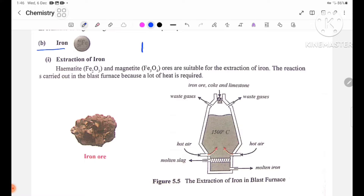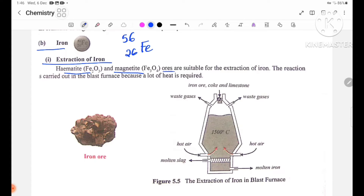Iron is Fe, atomic number 26, mass number 56. For the extraction of iron, hematite Fe2O3 and magnetite Fe3O4 are suitable ores.